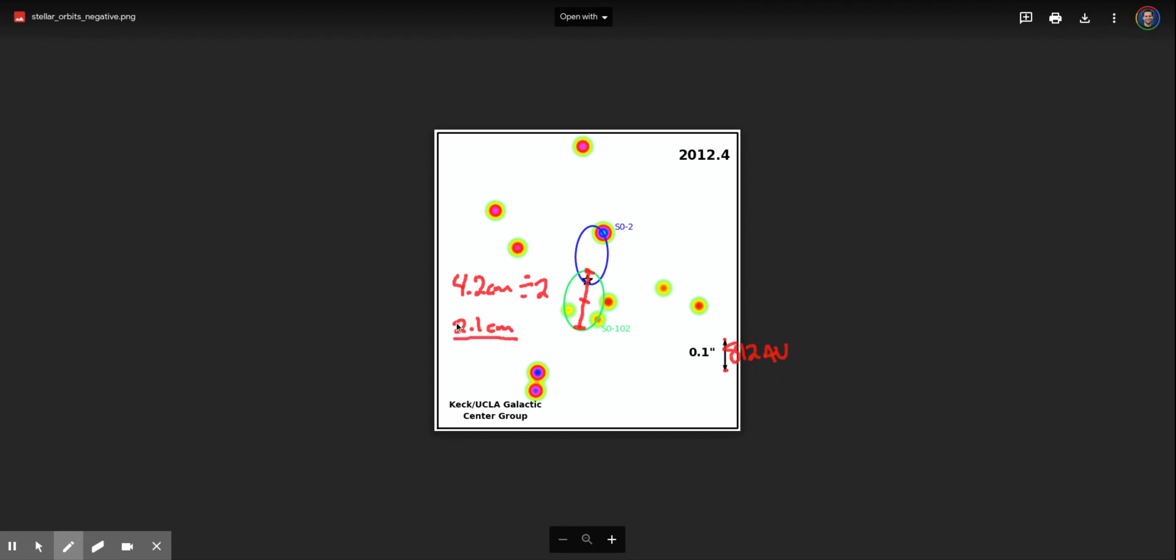But now we need to put that in astronomical units, right? And so this to me looks like maybe it would be about, maybe let's just say it's 1.3 centimeters. Okay, you're gonna have to measure that, but say it's 1.3 centimeters from tip to tip.